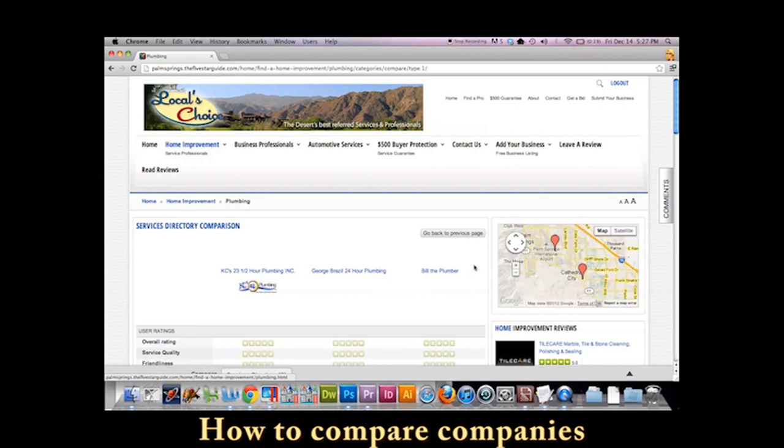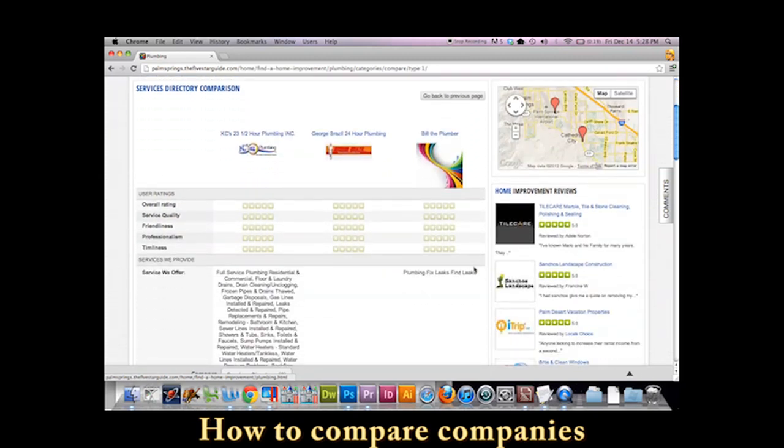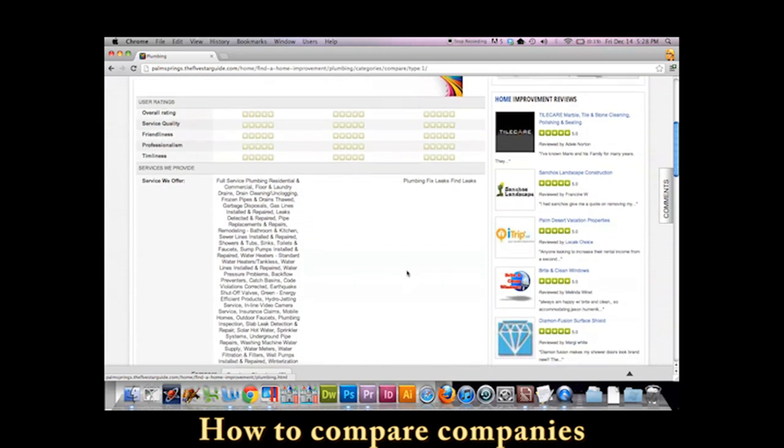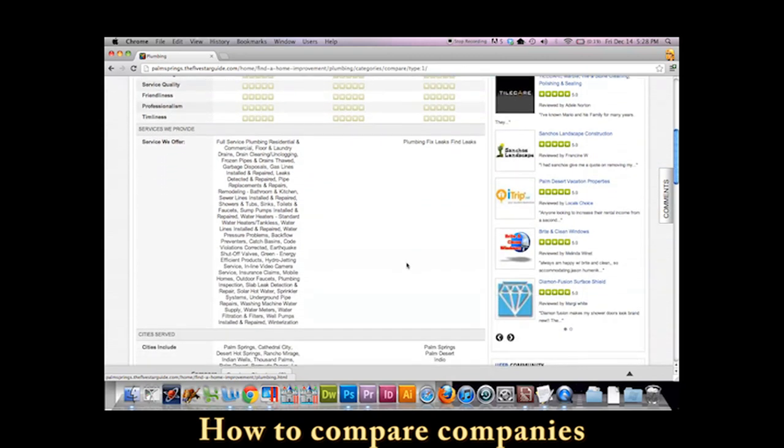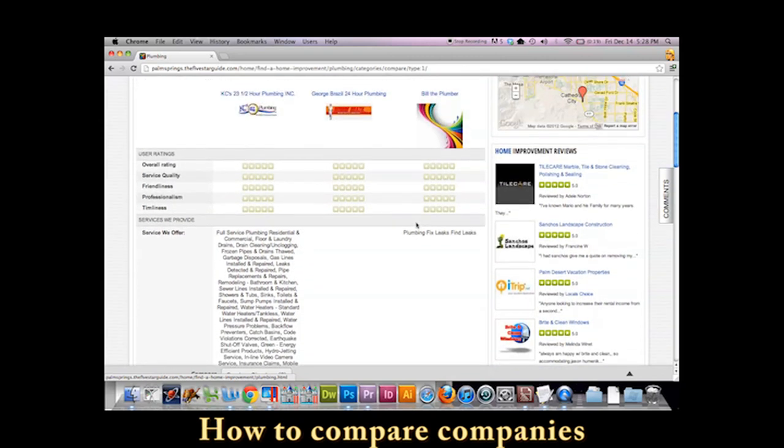You'll see here as we scroll down that the computer is going to give us information about all three different companies. So here you go. This is quite a stark contrast.